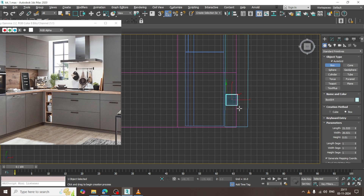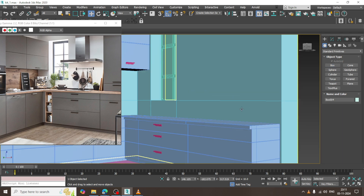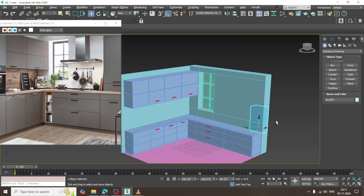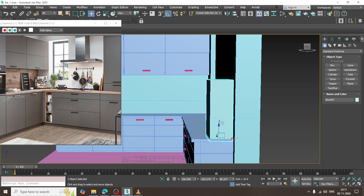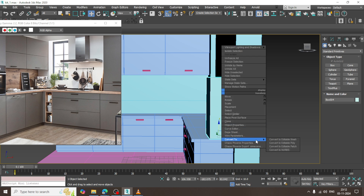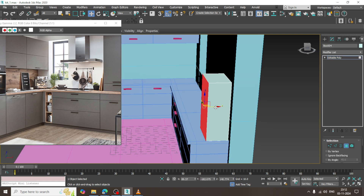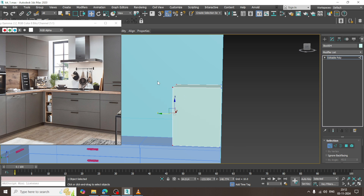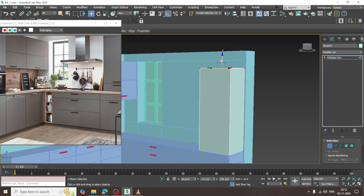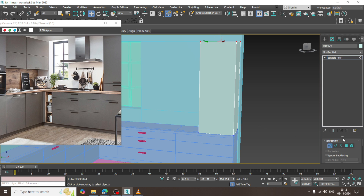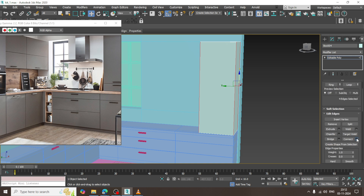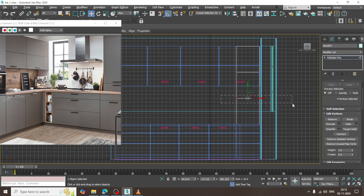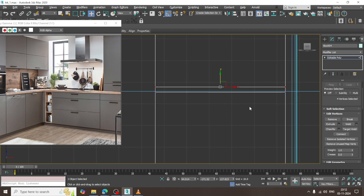I will create a cabinet over here. Let's just drag and drop this. Convert to editable poly, select the polygons, slightly push this out, select the vertices, drag this over here. I will just push this up. Select the edges, let's give some connect over here. Select the vertices and place it in this way.